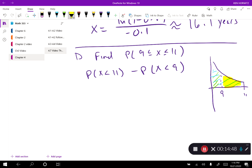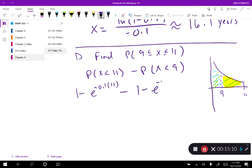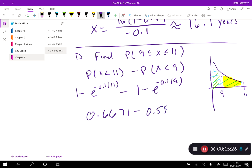Using the CDF for each value: [1 minus e to the negative 0.1 times 11] minus [1 minus e to the negative 0.1 times 9]. Evaluating gives 0.6671 minus 0.5934, and when I do the subtraction I get 0.0737. So the probability that the part will last between 9 and 11 years is pretty low — 0.0737.